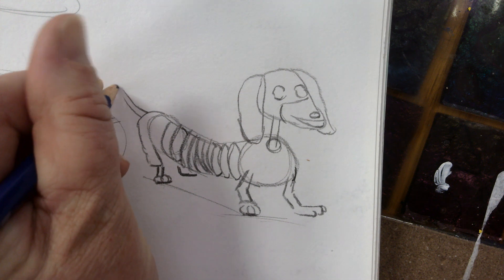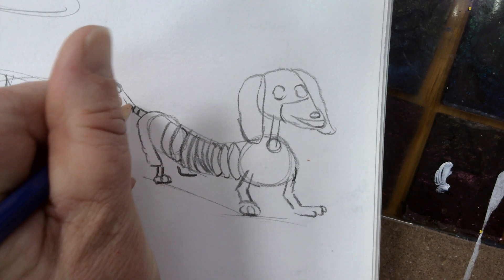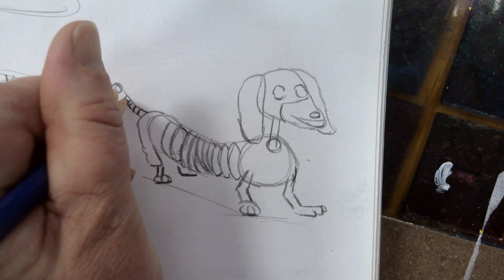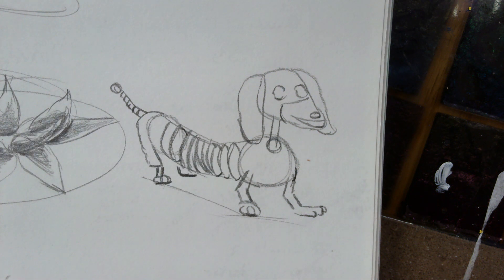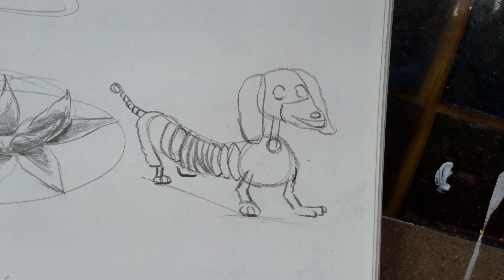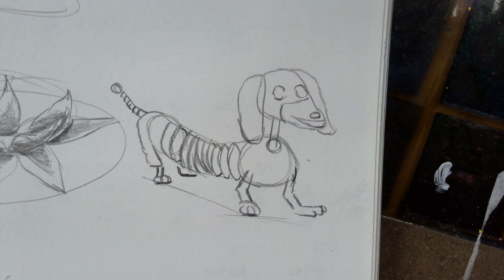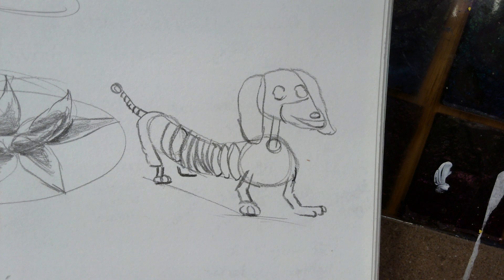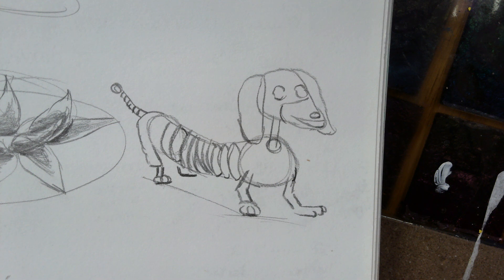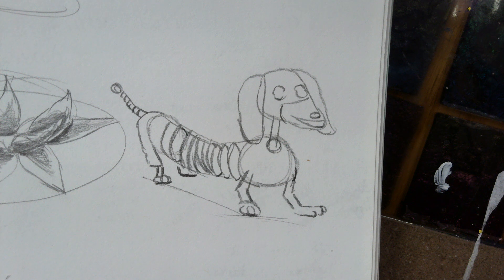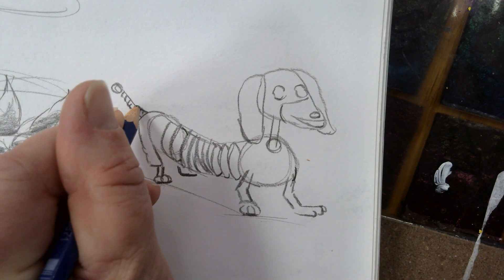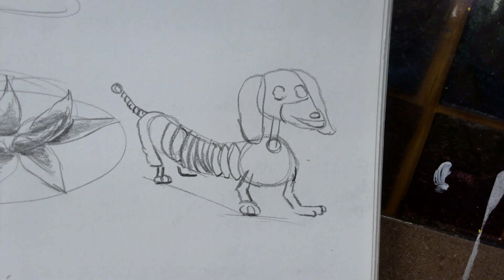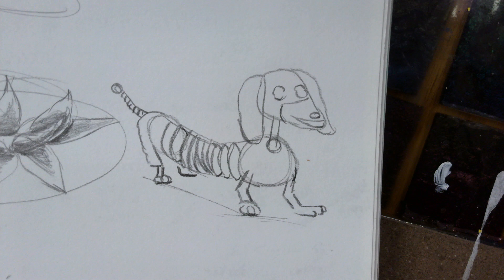And last but not least, we're going to create that cone shape, and then we just add in those lines again. That gives us the illusion that it is swirling. Okay? I am not going to shade today. That's enough for the time-wise. But if you want to shade it, you can.